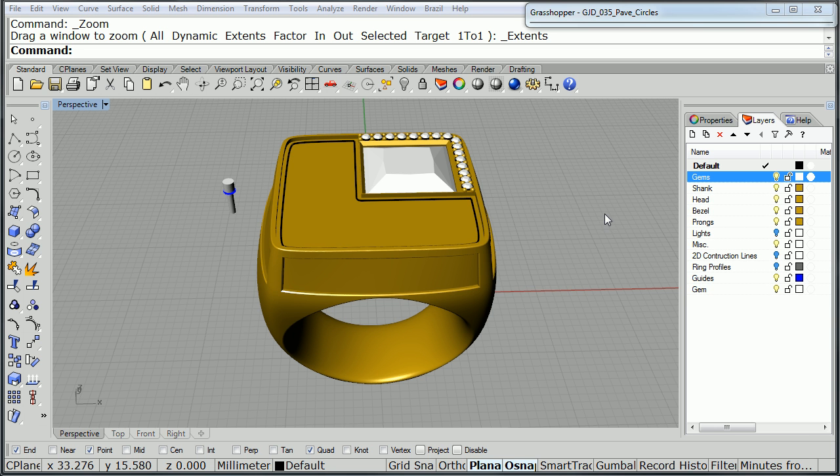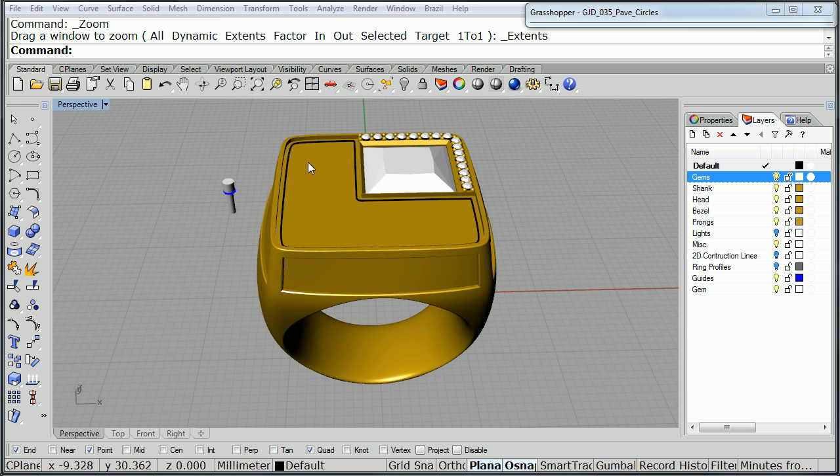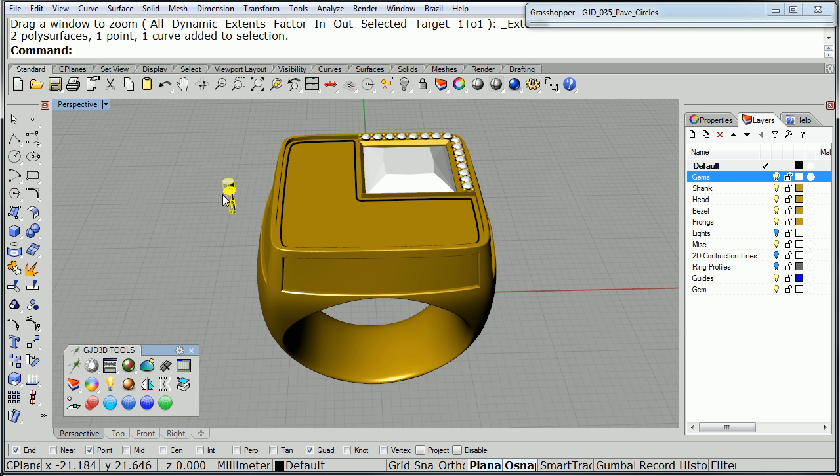Hi, Sergio here with GJD3D. In this video I'm going to show you how to use our pavé tools. We're going to show you how our pavé diamond tool works, and then how to put the prongs in and array the cutter with the stone onto the circles to get the pavé completed. Let's get started.